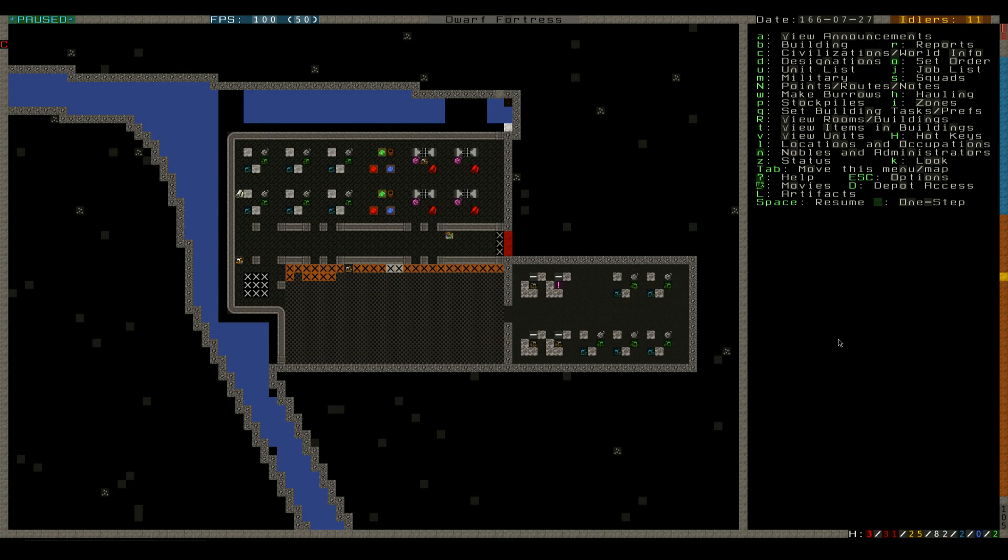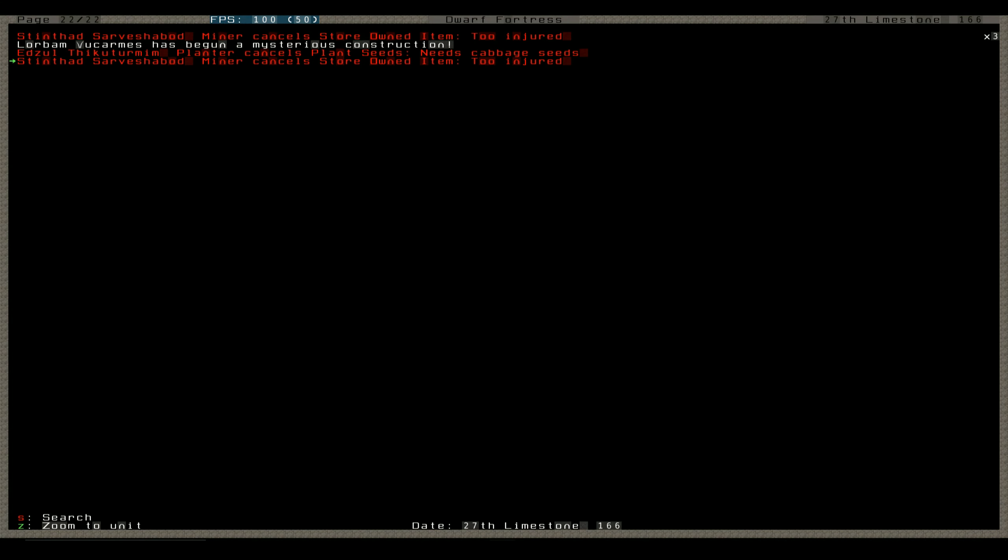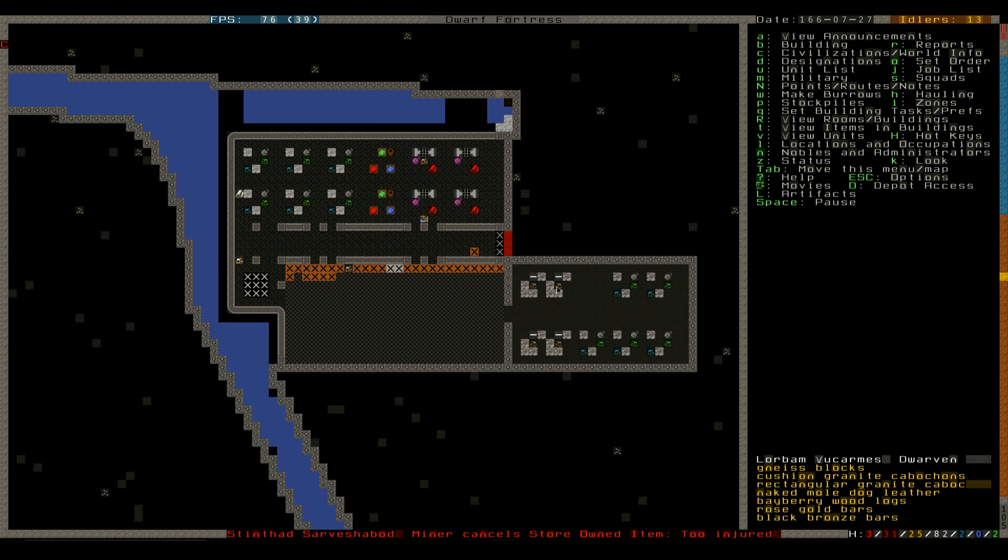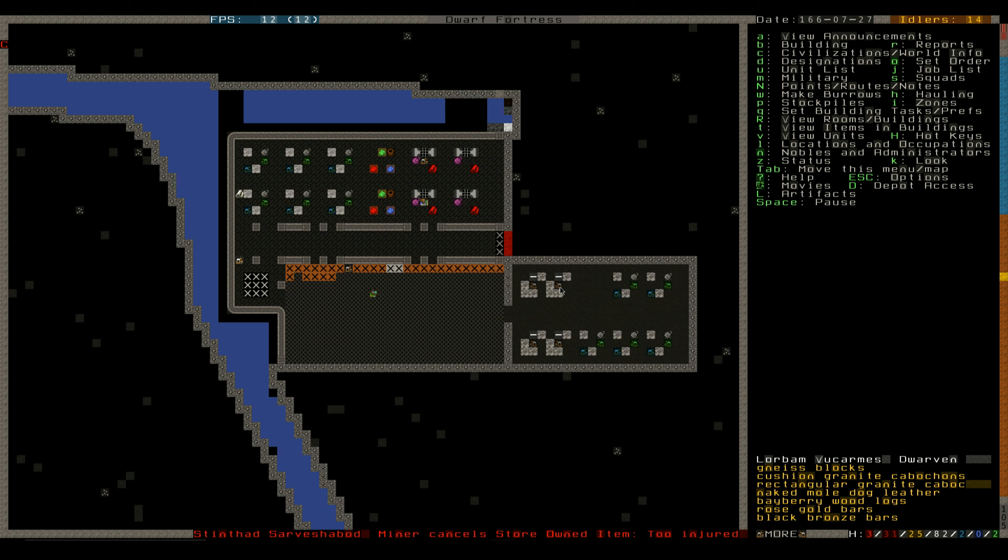All righty, we are back with Dwarf Fortress, and Lora Bam has begun the mysterious construction. Little child building a thing. Got some nice blocks, really nice blocks. Cushioned granite kosh bonds, regular granite kosh bonds, naked mole dog leather, bayberry wood logs, rose gold bars, and black bronze bars.